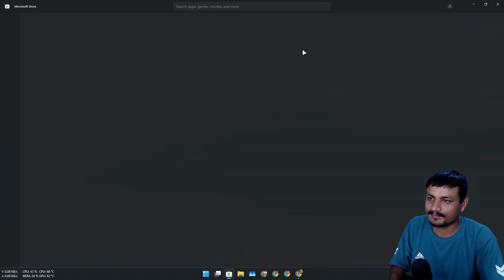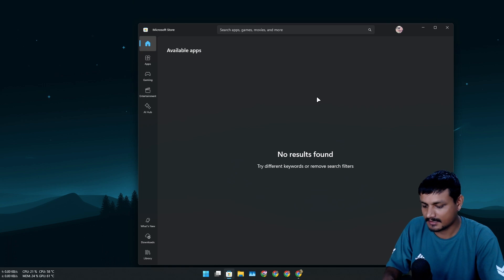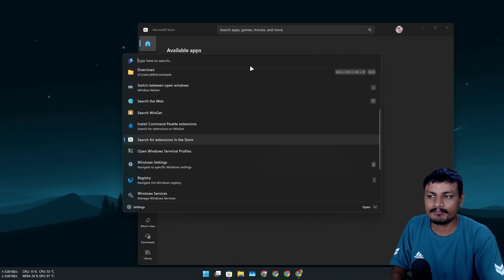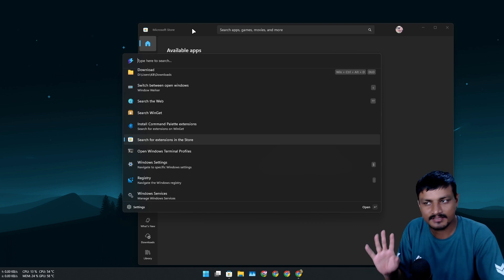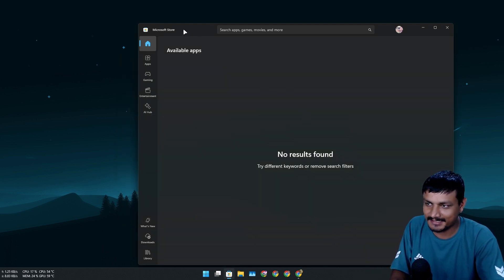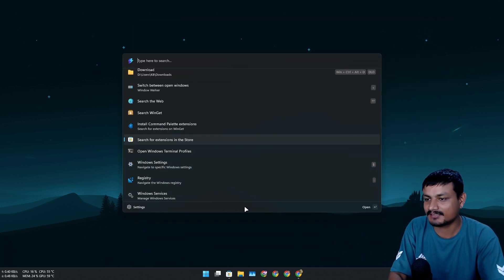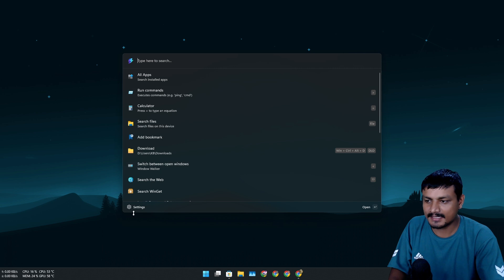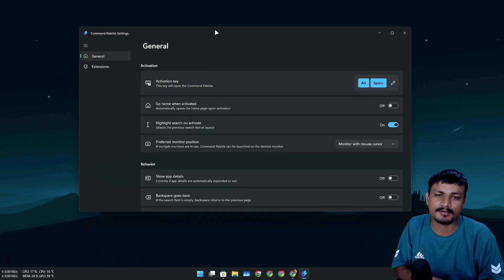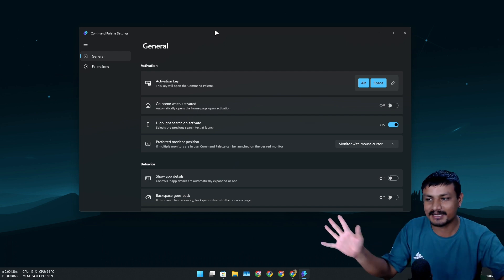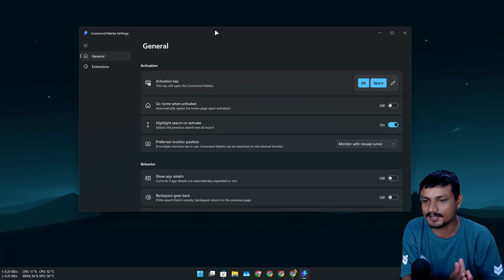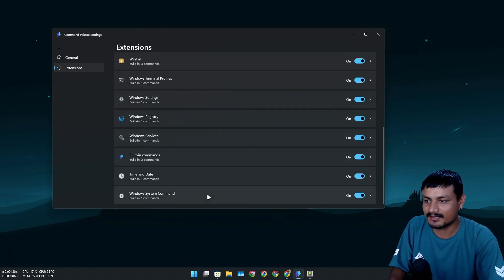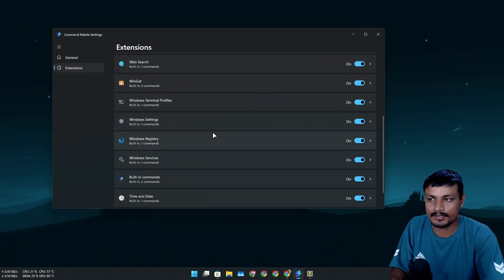Microsoft did an amazing job with this. There's already an option to search for extensions in the store, so soon many people will create different extensions. Since the tool is brand new there aren't extensions in the Microsoft Store yet, but that option means there will be many in the future — making it even more powerful. In Settings you can change keyboard shortcuts and manage the default extensions, enabling or disabling them as needed.